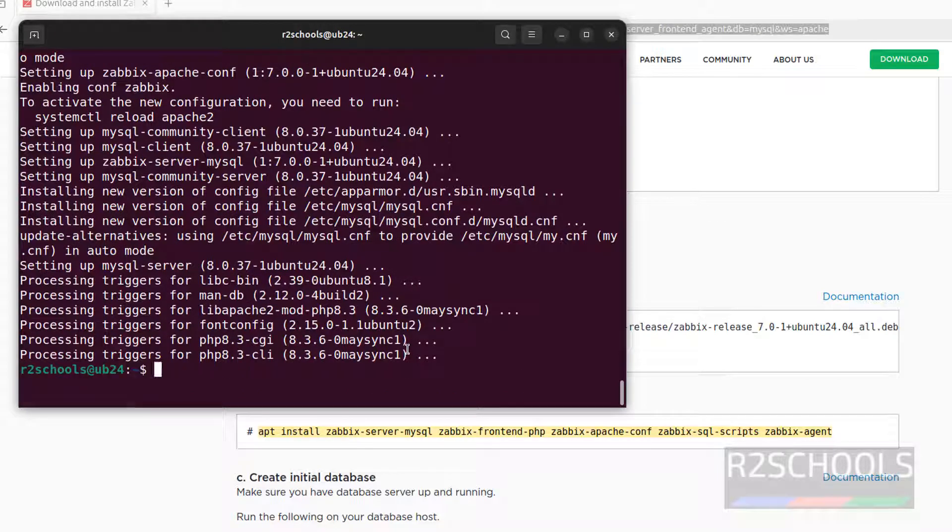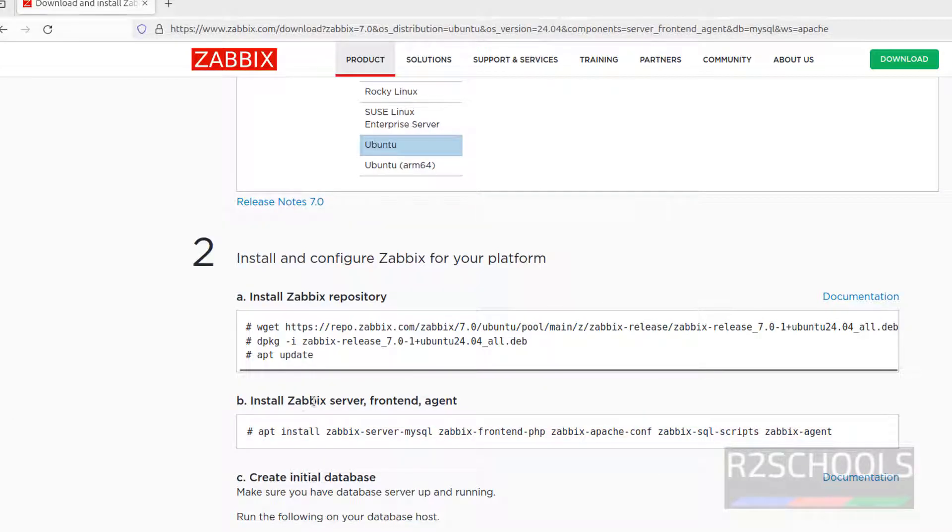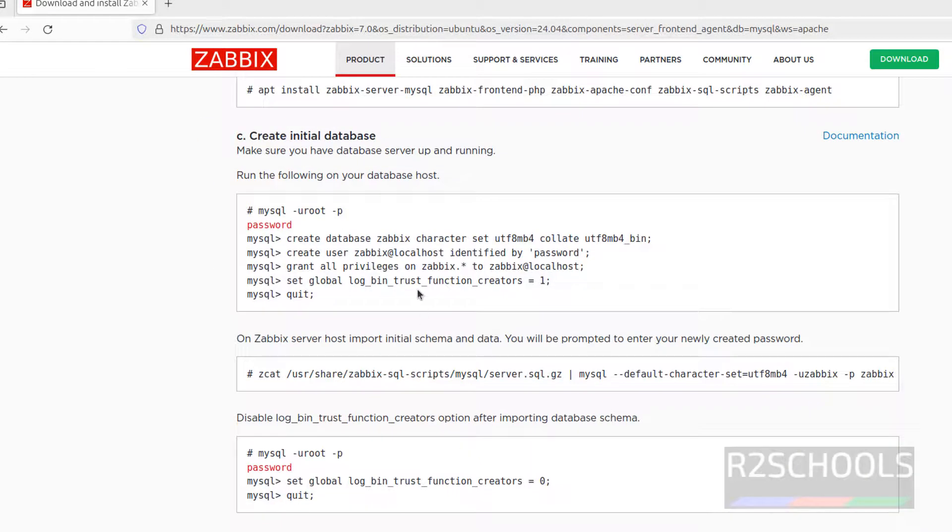So we have installed frontend, Zabbix server, frontend and agent. Next, we have to install the database.